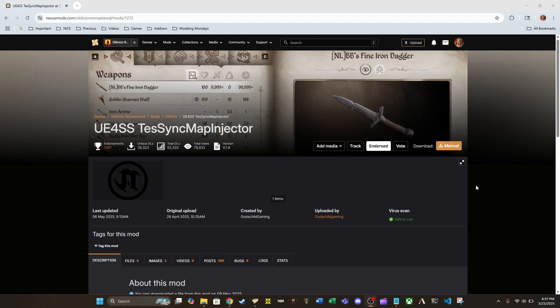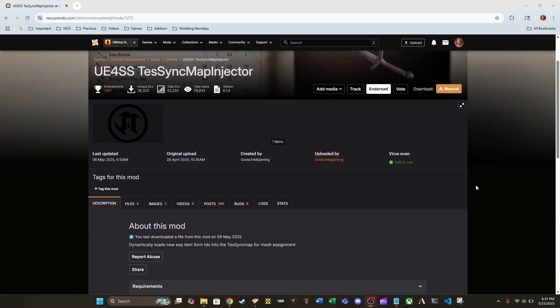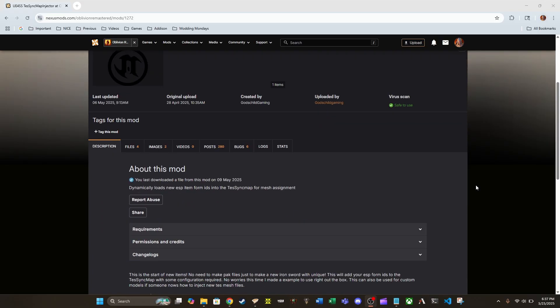Okay, well, what is UE4SS Tess Sync Map Injector? Well, it's going to be one of those mods that kind of does things behind the scenes. It's not super impressive to show off. There's not really a big demo-able-ness about this mod. What's really going to happen is it's going to be something that other mods are going to require in order to behave correctly.